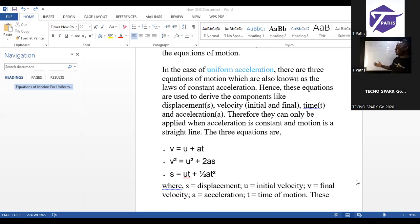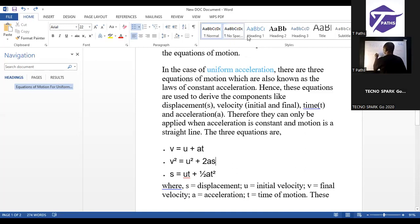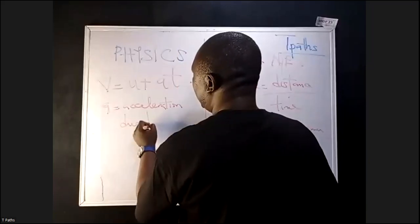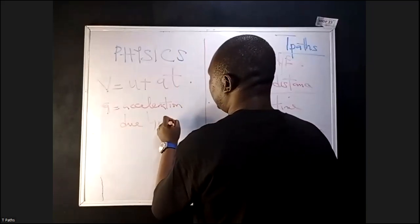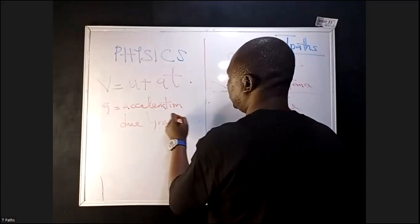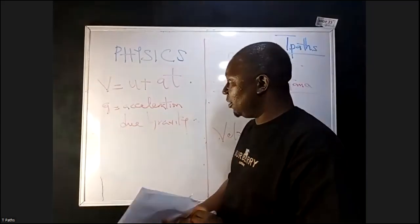Sometimes the acceleration can be g. A and g — g is acceleration due to gravity. In our next class we'll be talking about this, because this is not always constant.